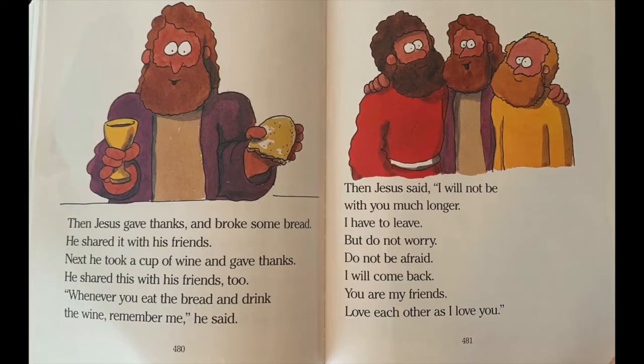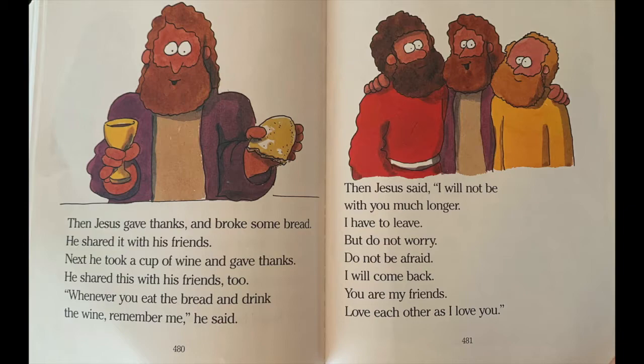Then Jesus gave thanks and broke some bread. He shared it with his friends. Next, he took a cup of wine and gave thanks. He shared this with his friends too. 'Whenever you eat the bread and drink the wine, remember me,' he said. Then Jesus said, 'I will not be with you much longer. I have to leave, but do not worry. Do not be afraid. I will come back. You are my friends. Love each other as I love you.'